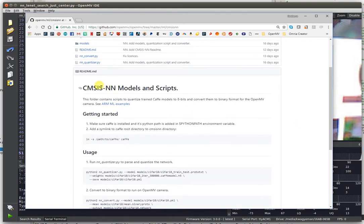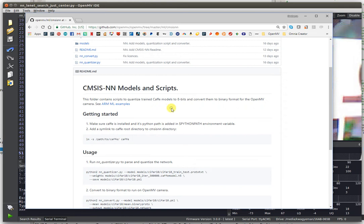The CMSIS-NN library actually uses ARM DSP instructions, which allow the OpenMV Cam or the STM32 processor to do four instructions per clock cycle. This gives you quite a lot of zip to actually run the network.